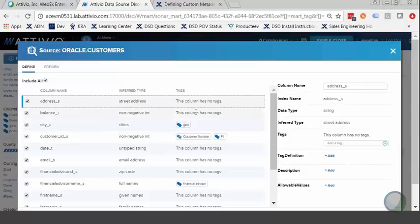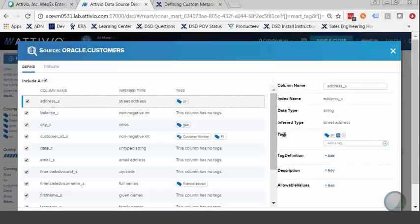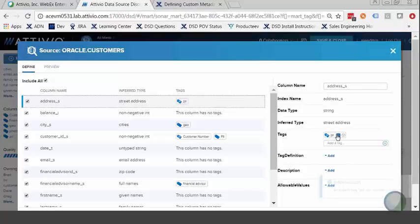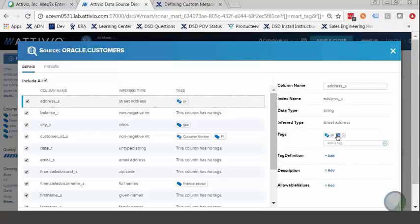We also see that a couple of tags have already been applied. I can add a tag of my own here — since this is an address field and we consider addresses to be PII, we want to treat it as such. So I add a PII tag and I see that it shows up. Now I could leave it here, but I also have the ability to broadcast this tag, which as the tooltip says will include this tag on similar columns. This is because of the graph built out by Atibio's JoinFinder algorithm, which keeps track of overlapping values in similar columns across sources and across silos for data that's been brought into the catalog.